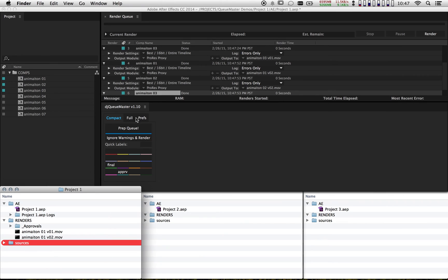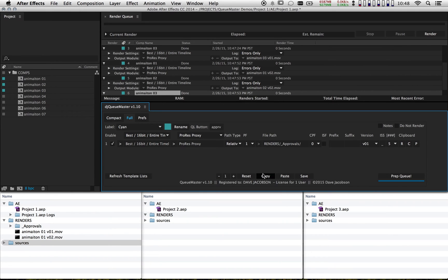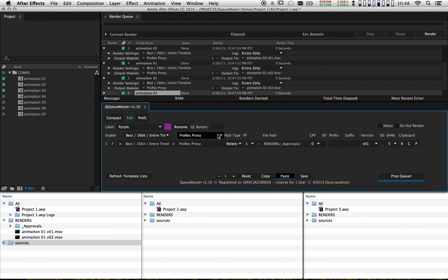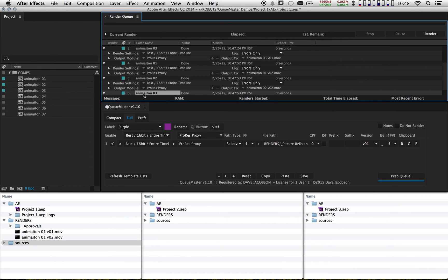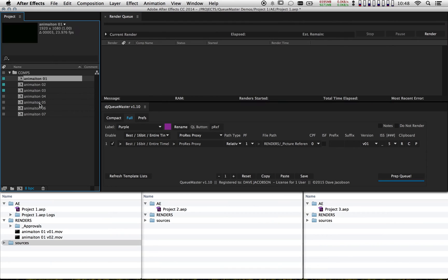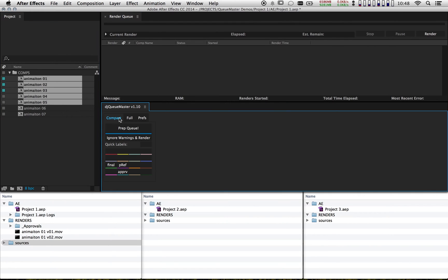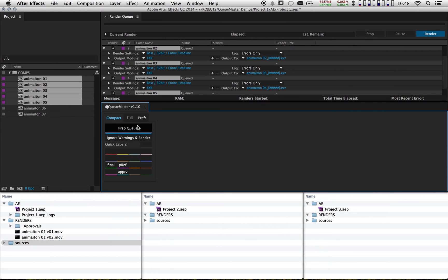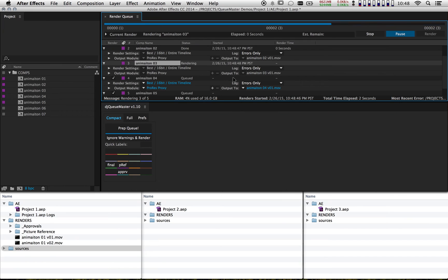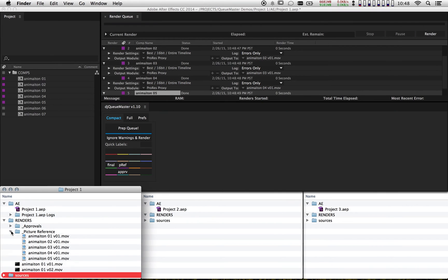Now let's do our picture reference label. I'm going to hit copy, go to purple, hit paste, and type in "pref" for picture reference. The only difference here is the folder. After clearing the render queue and highlighting a few comps, I apply the picture reference label, drag them into the render queue, and hit render. There's my picture reference folder.